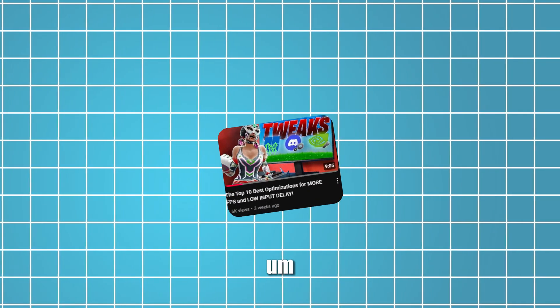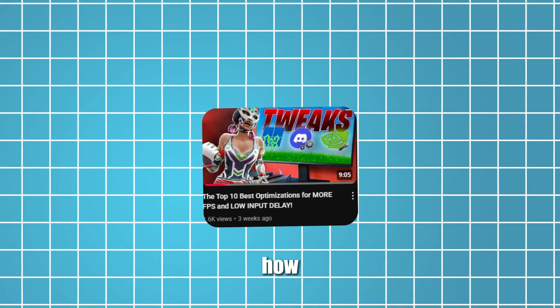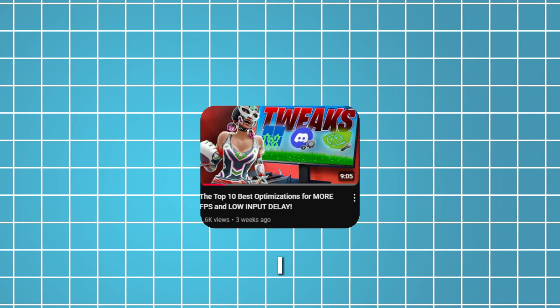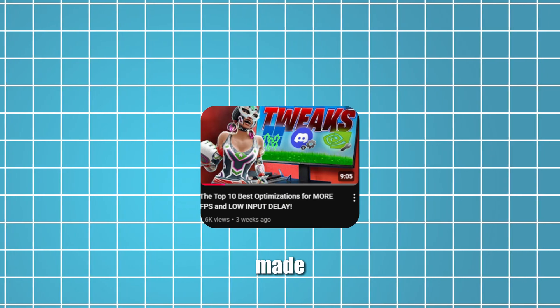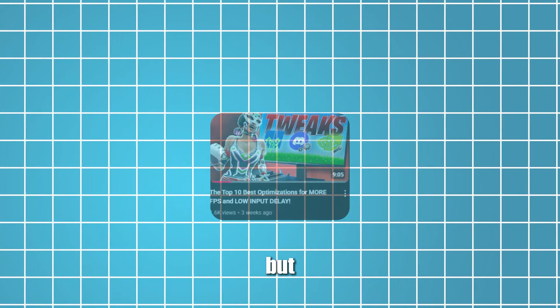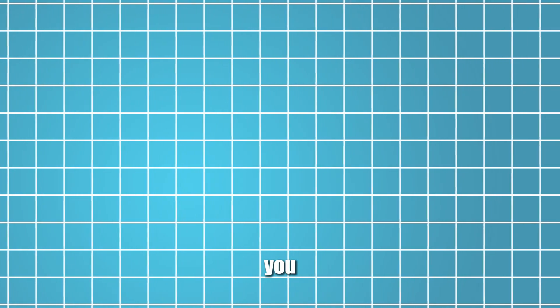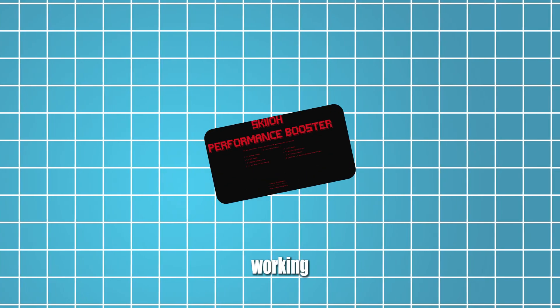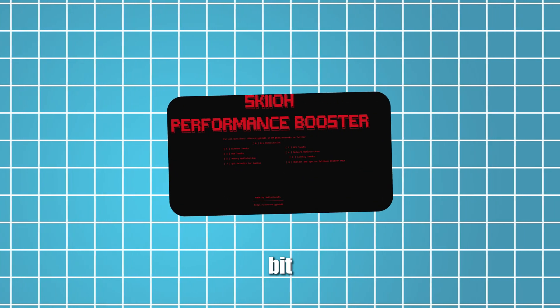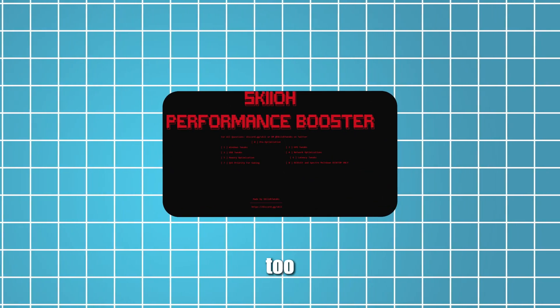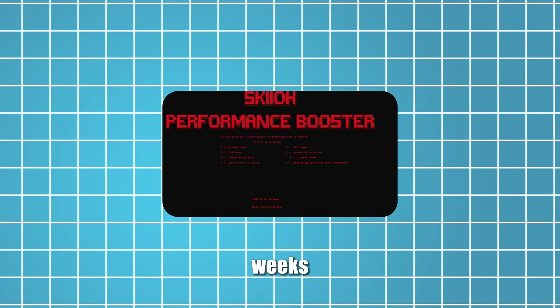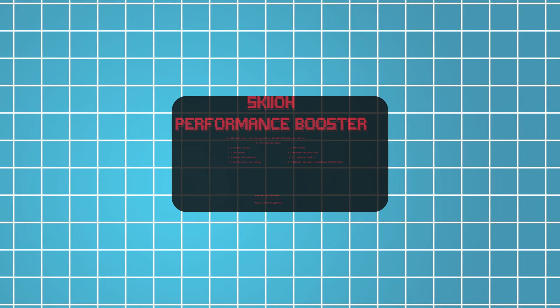Alright, what's going on boys? I know it's been a minute since I've made a video, but I'm here to show you guys the new utility I've been working on for the past few weeks.